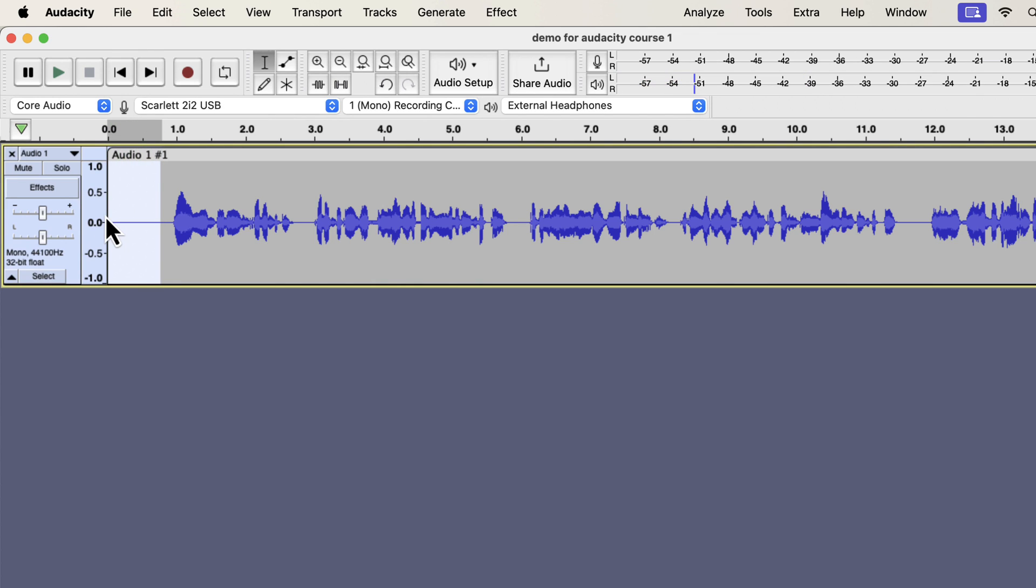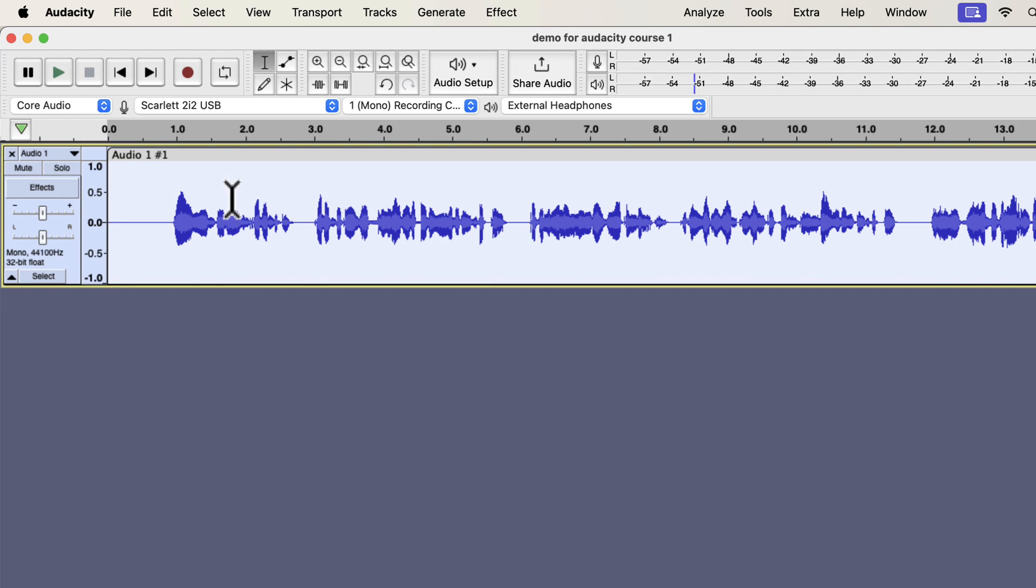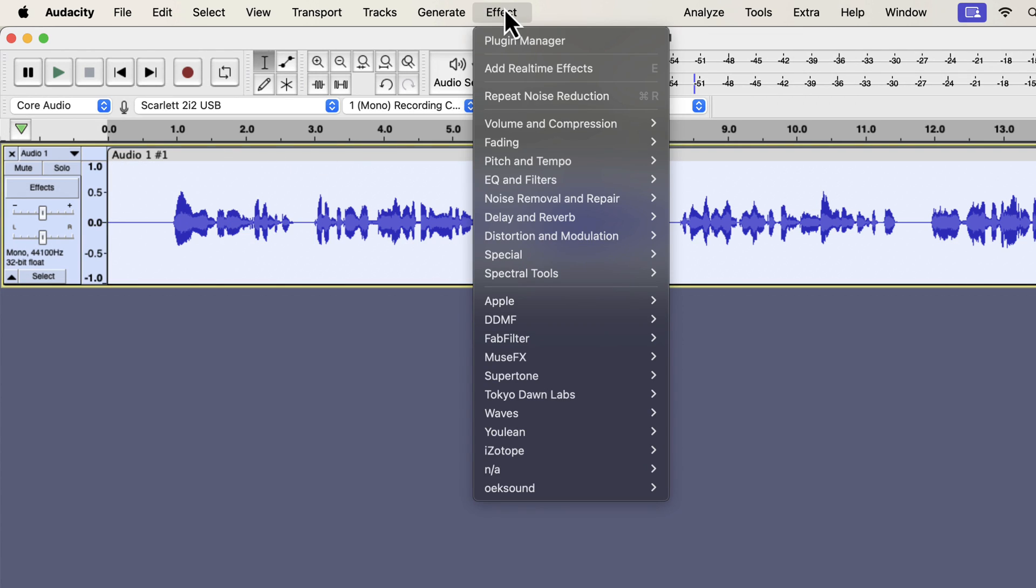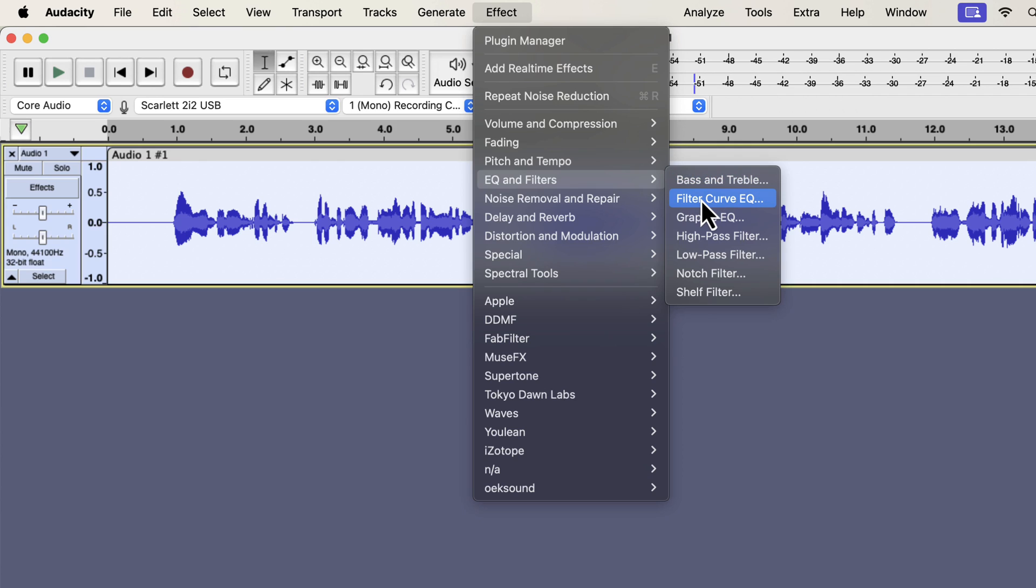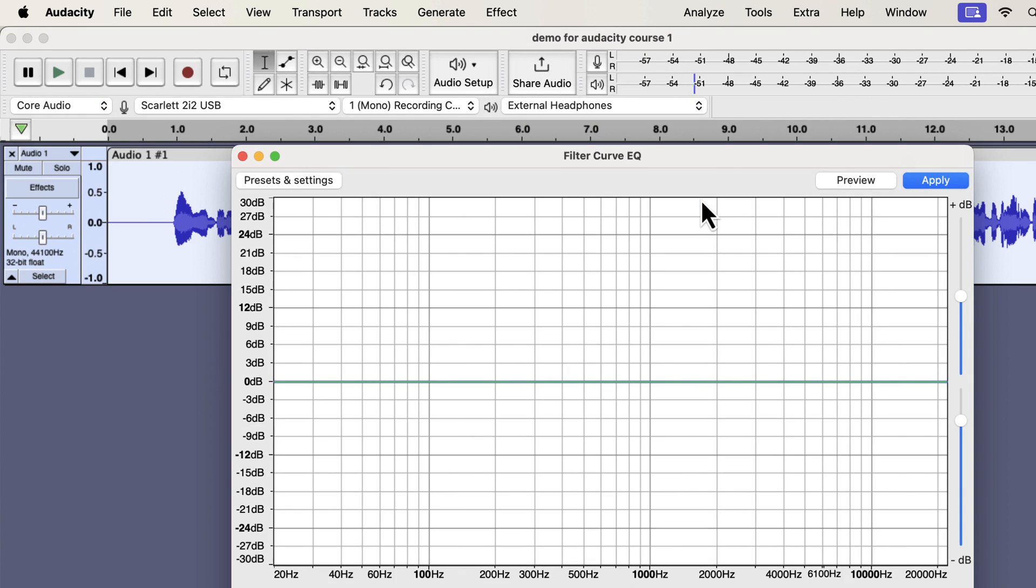The third effect I will apply is the EQ. I will show you a basic EQ, but keep in mind that EQ is a very vast topic. A good EQ can make a voice sound smooth and clear. I suggest you watch some EQ videos on my channel once you gain some experience in audio editing. You will find the filter curve EQ inside EQ and filters. There are different types of EQ effects, and I will use the filter curve EQ as it is flexible to use. EQ is the process of manipulating volume by frequencies. That means you can increase or decrease the volume of some frequencies. Increasing the volume of frequencies is called a boost, and decreasing the volume is called a cut.